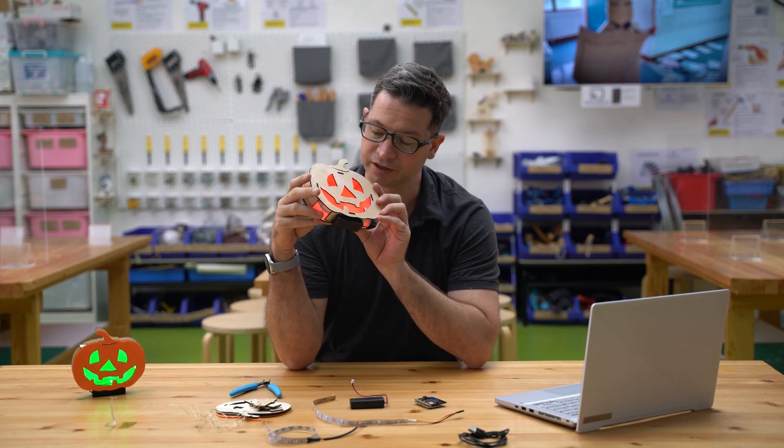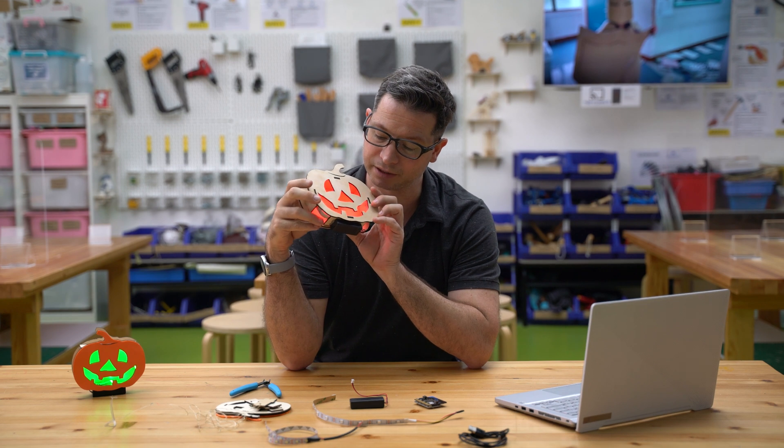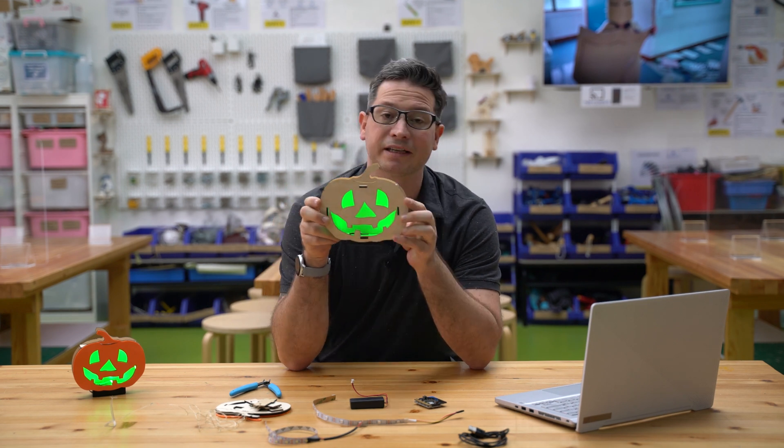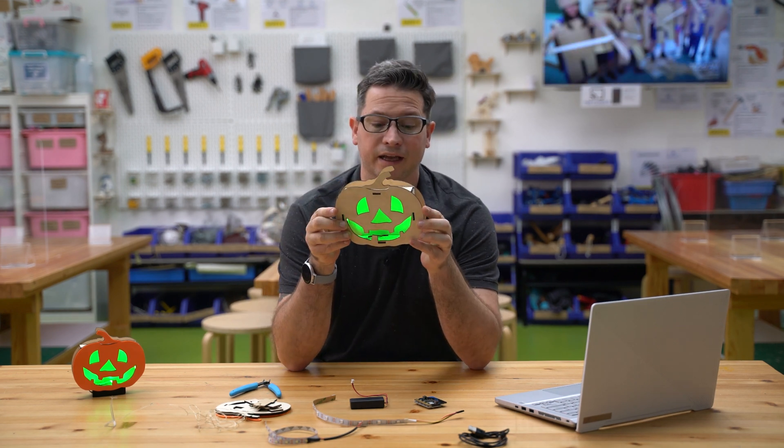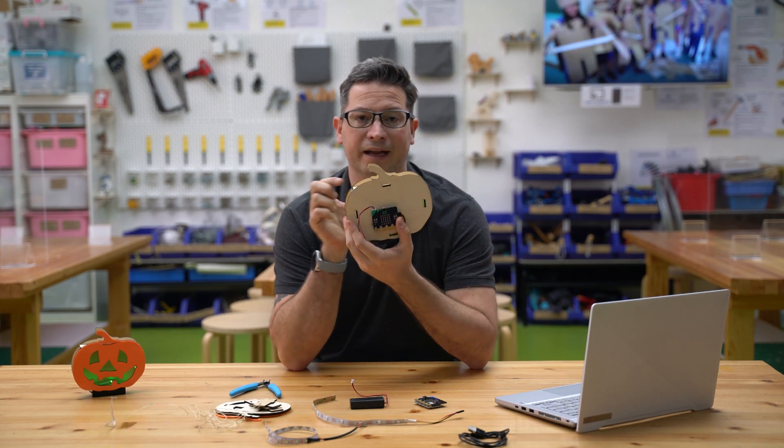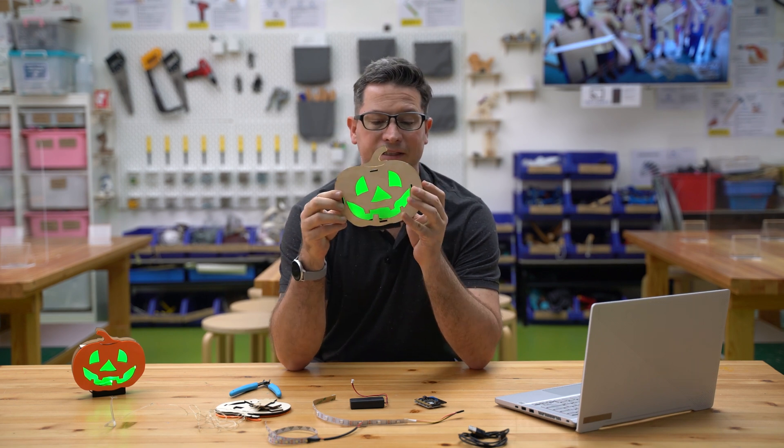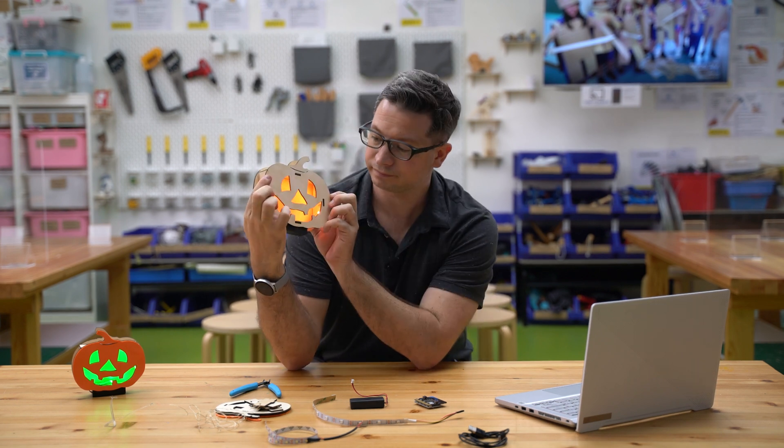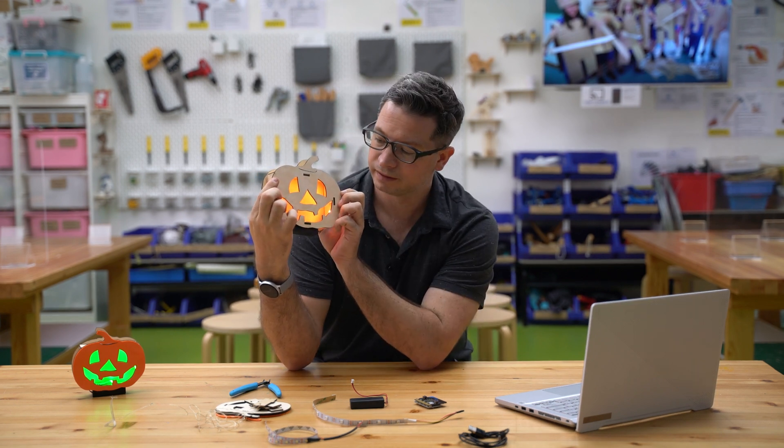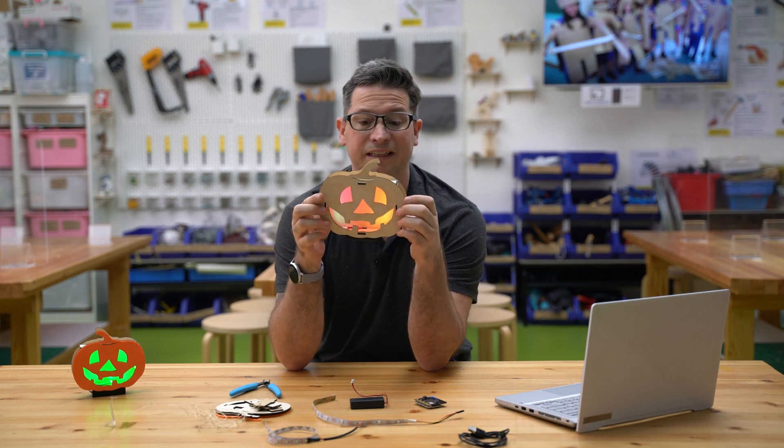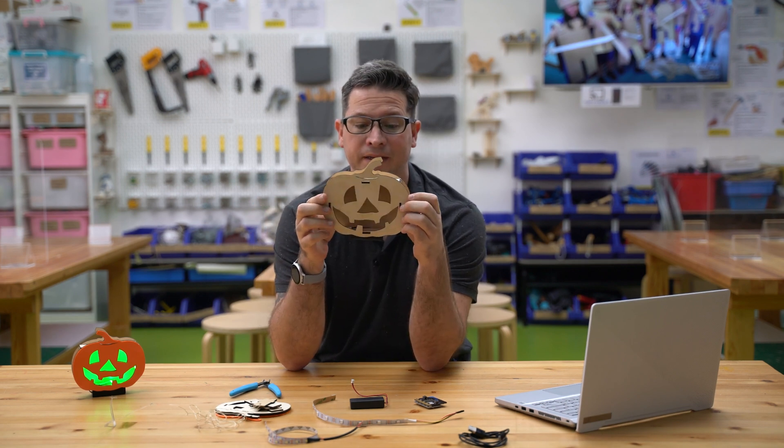So what this one has built in now, we can press the A button on the back of the micro:bit here and it's going to change color. We've got a sort of cycling of colors there.